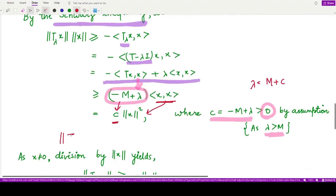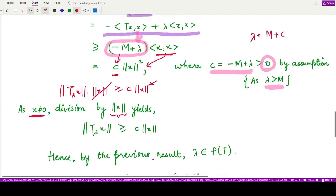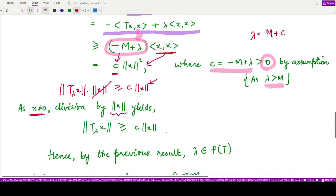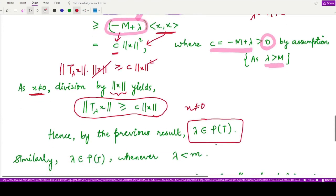Since x is non-zero, we can divide both sides by ‖x‖, giving ‖T_λx‖ ≥ c · ‖x‖. By a previously established result, whenever this inequality holds for all non-zero x, λ belongs to the resolvent set of T. So every λ > M belongs to the resolvent set.